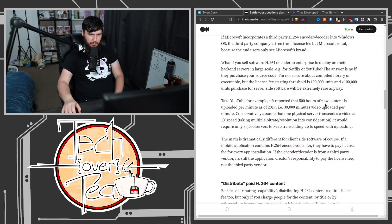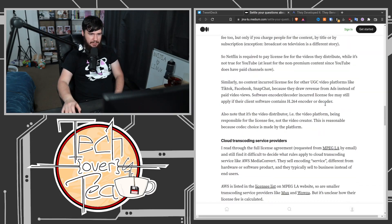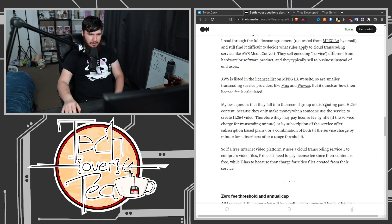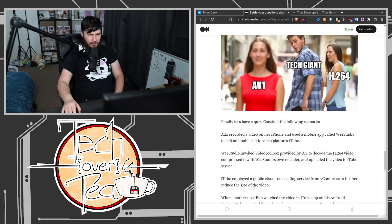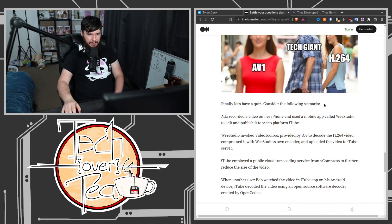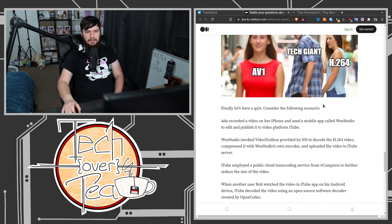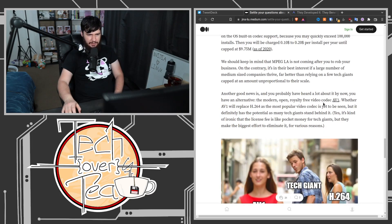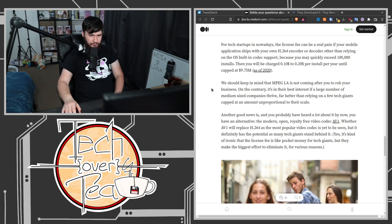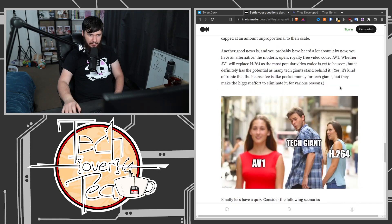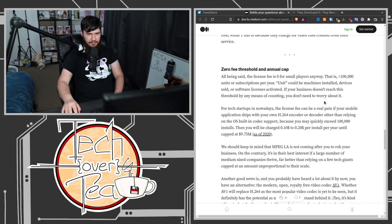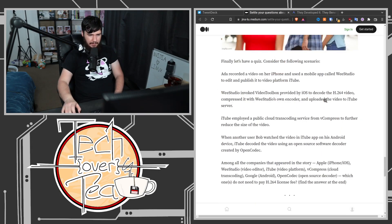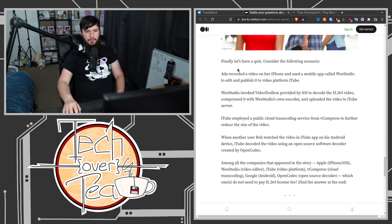Here is where we start seeing the issue. There's an example at the bottom here. It's mainly about pricing in here. Finally, let's have a quiz. Consider the following scenario.